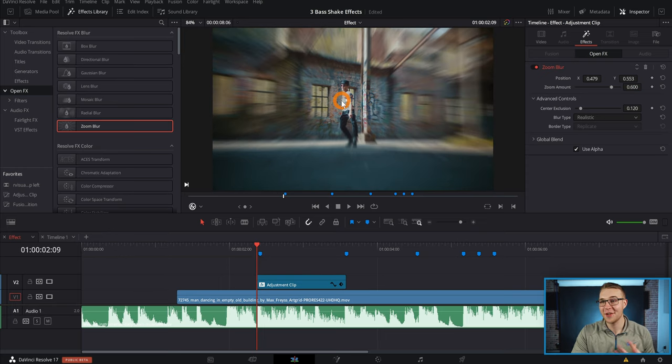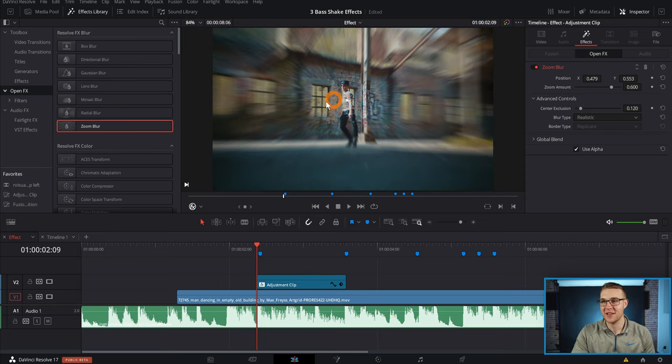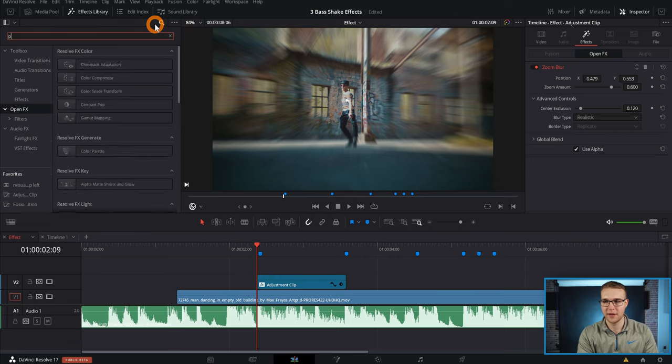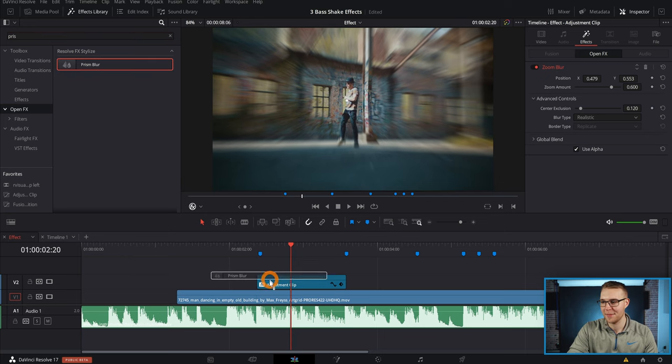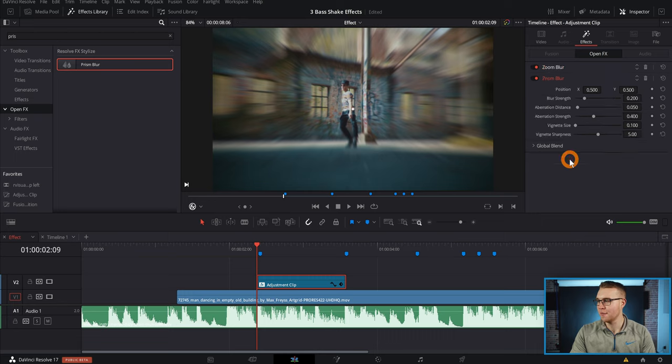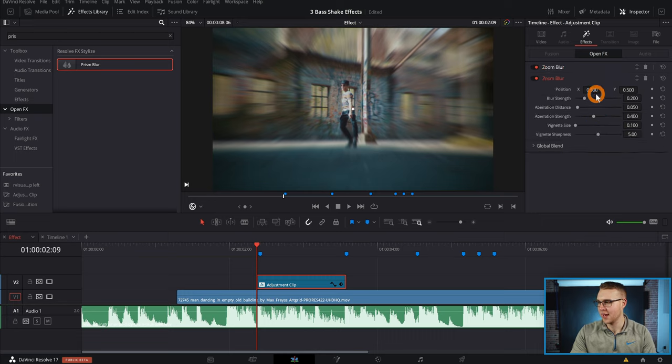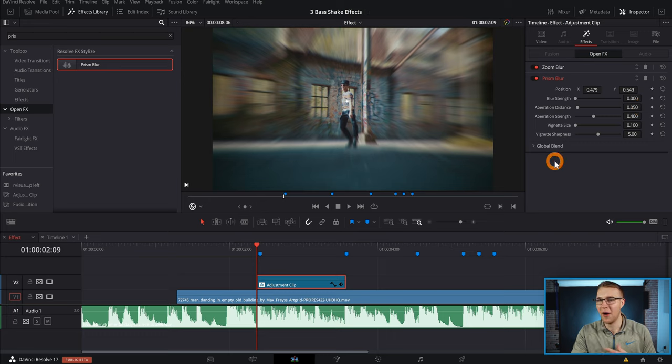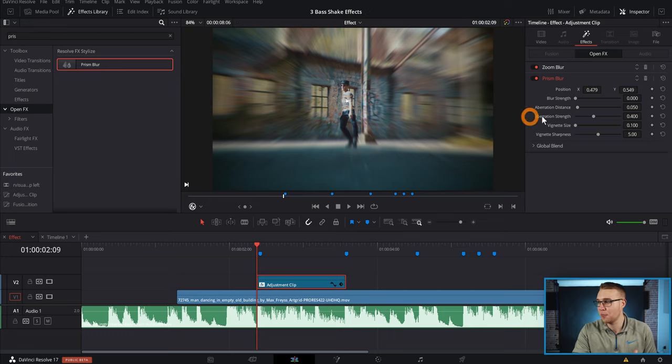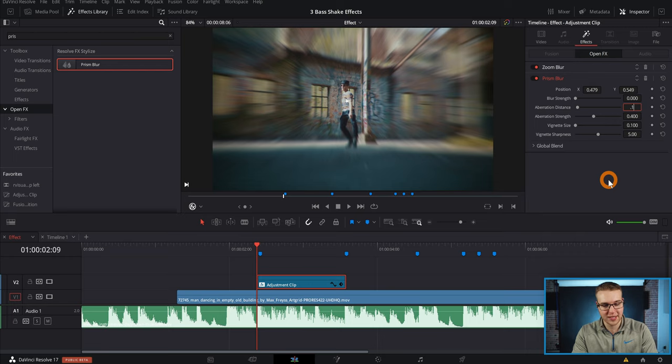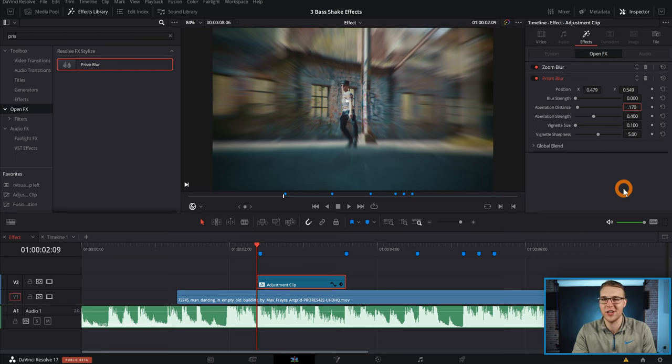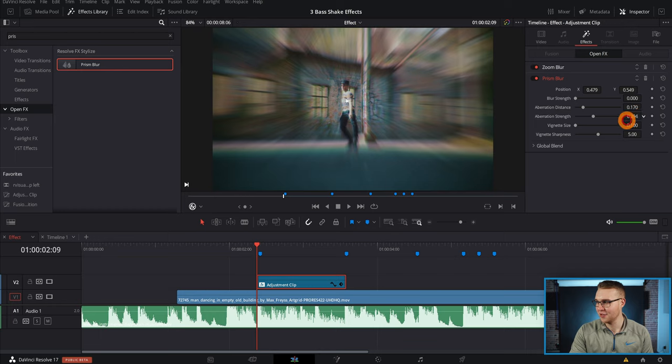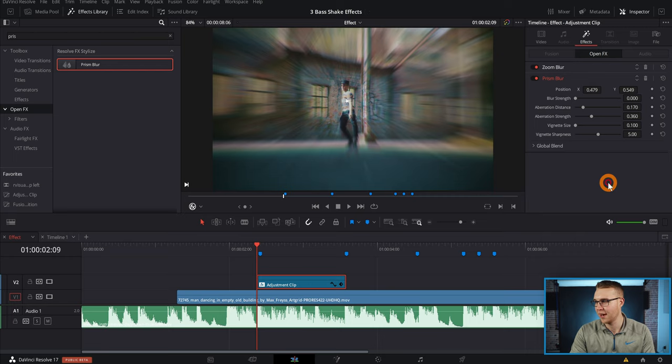Yeah, that's what we want. So now in the effects library I'm going to type in prism blur and drag it onto the adjustment clip as well. And once again I'm going to go to the inspector tab and open up prism blur by just double clicking on it. Then I'm going to change the position just so it's on the person and drag down the blur strength. Now I want that really cool chromatic aberration, so I'm gonna go over to the aberration distance right here and type in 0.170. Then I'm gonna get a lot of it like right there. Now under aberration strength I'm gonna bring it down to about 360 right, just for now we're gonna leave it there.